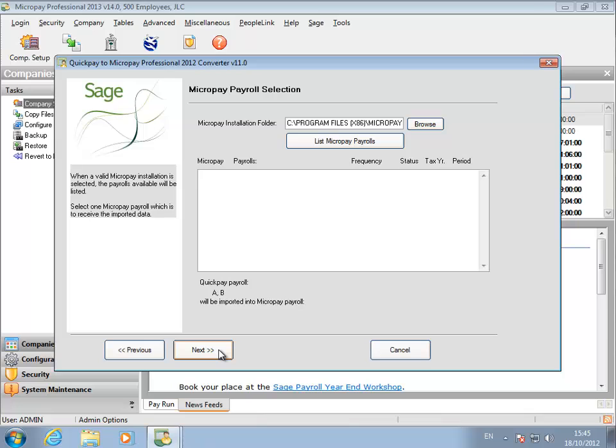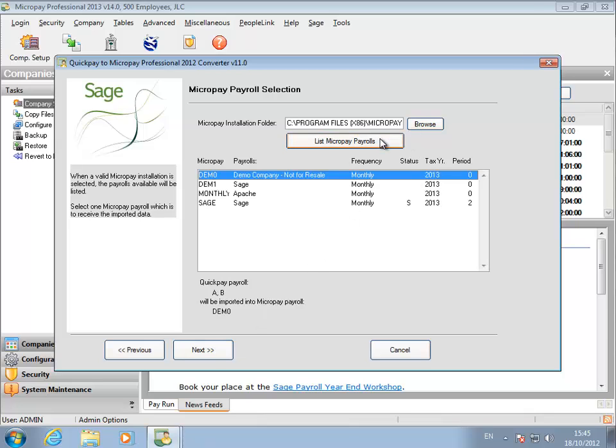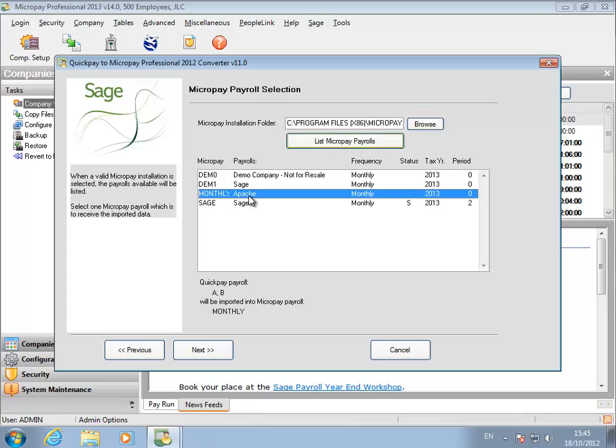Now specify the folder containing the empty Micropay payroll you set up earlier. If there is more than one in the list, make sure the correct one is selected. Click Next.